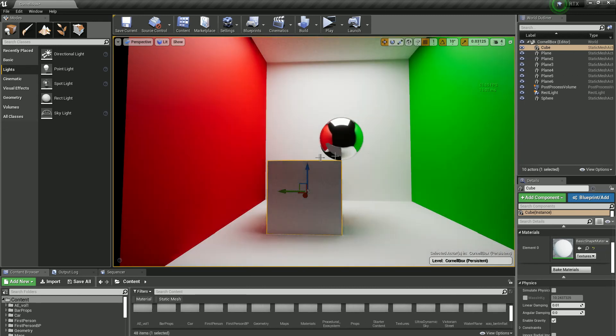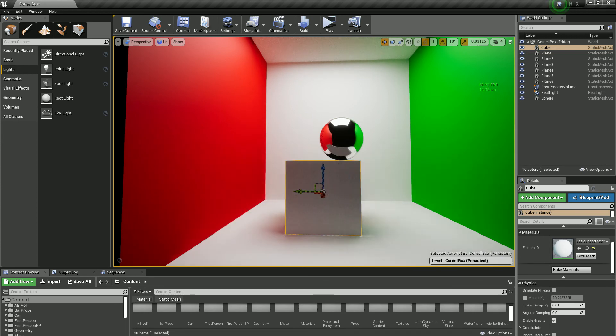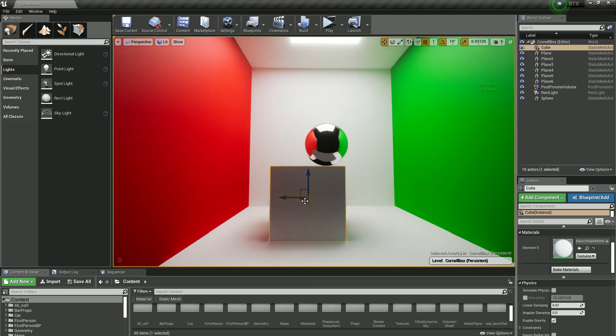with Light Propagation Volumes, it looks pretty good and it's a great middle ground that's just been added. Alright guys, that's it for this week.